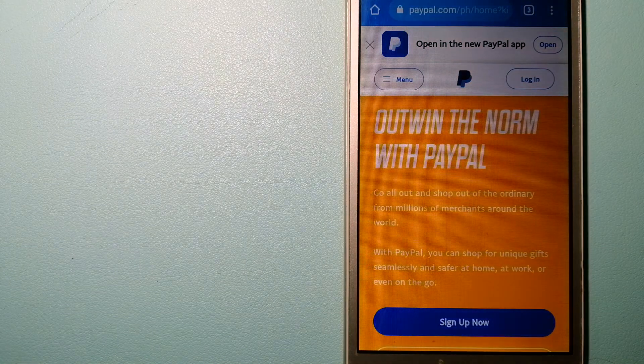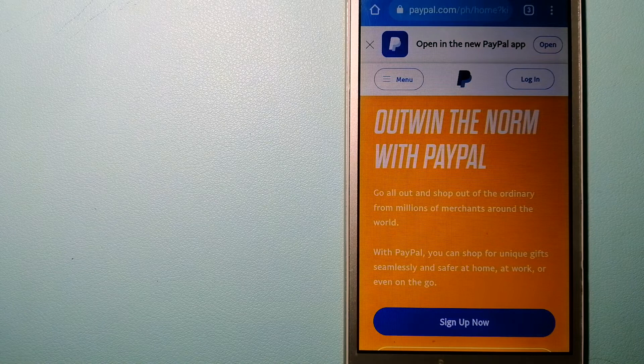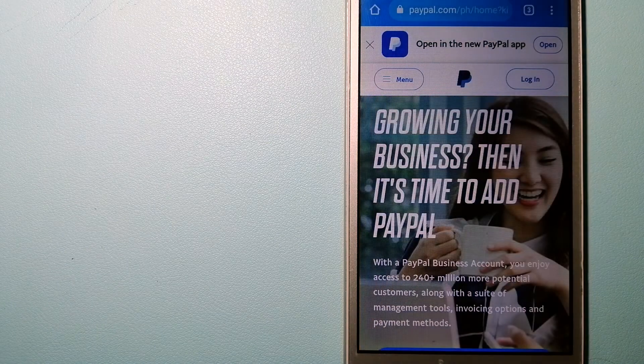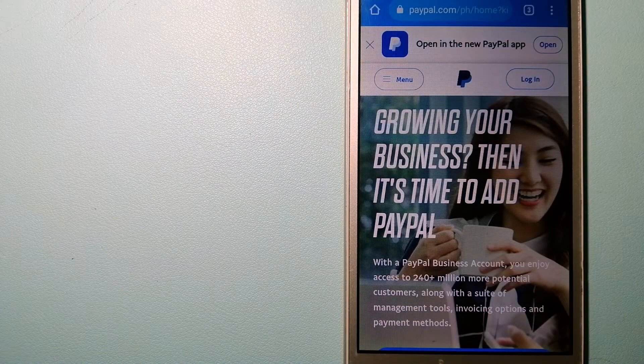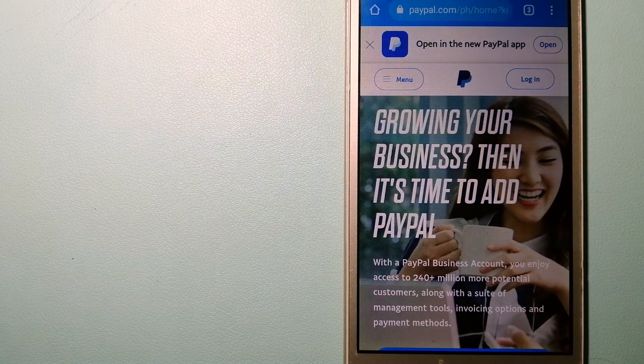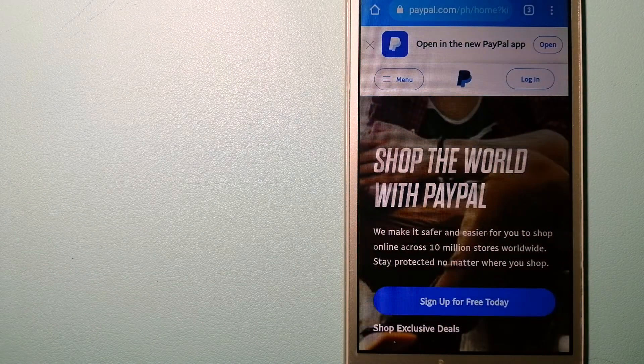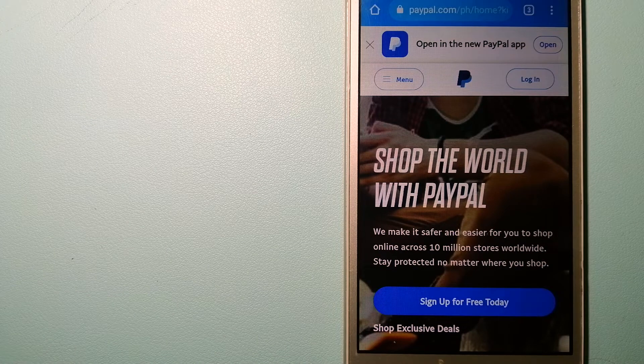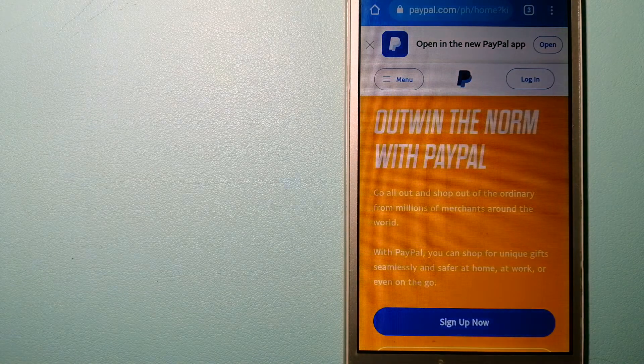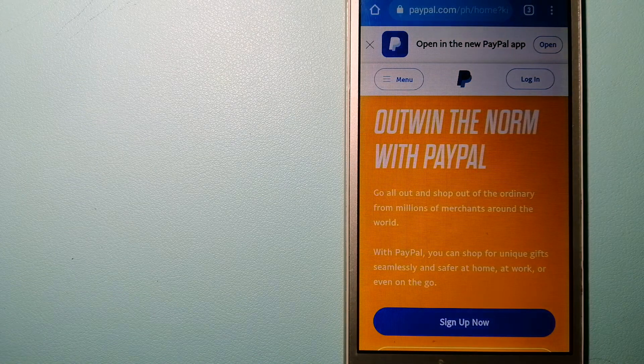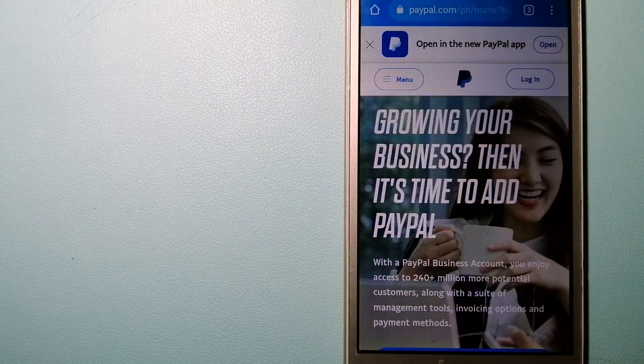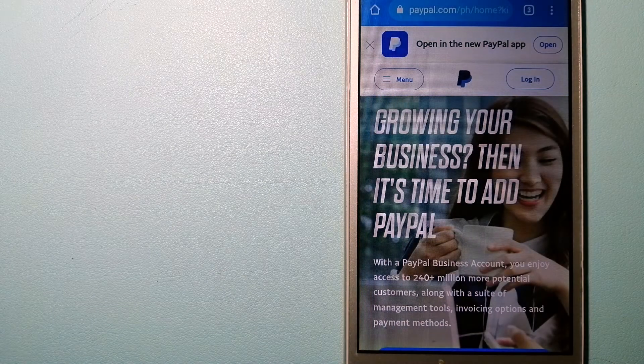PayPal serves as a middleman between your bank and merchants and keeps your payment information secure. You can also use PayPal to securely send money to your friends and your family, as well as to receive money from people.